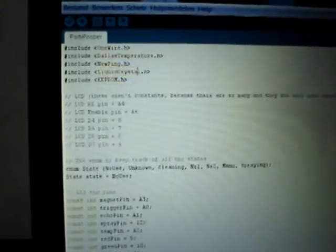Alright, let's talk software. Right here we've got the libraries that we've included. We've got the one wire protocol and the Dallas temperature, which handle the temperature sensor. Then we got the new ping library, which handles the distance sensor. The liquid crystal library handles the LCD screen and the EEPROM library handles the EEPROM memory.